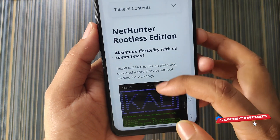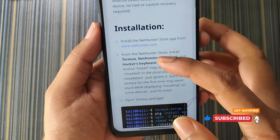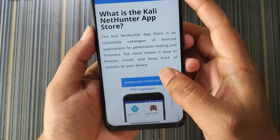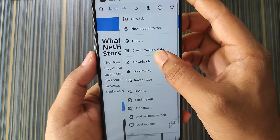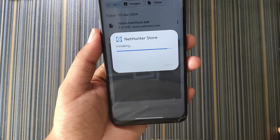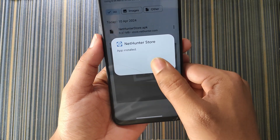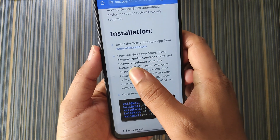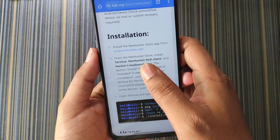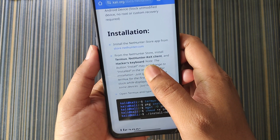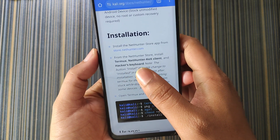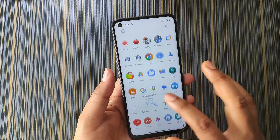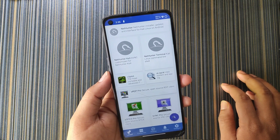If you scroll down you will find the main procedure for the installation. First of all, click on the link and download the Kali NetHunter store. I have already downloaded the app, so let me install it, then click on done, then go back. From the NetHunter store, install three applications: Termux, the NetHunter KeX client, and the Hacker's Keyboard. The keyboard is not that important because the Google keyboard is enough. Let's open the NetHunter store application.